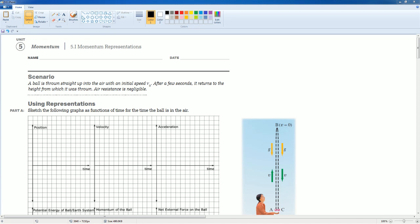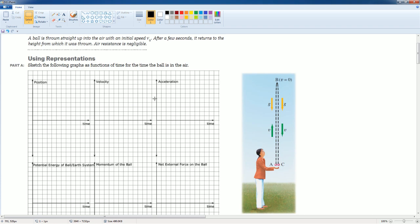Welcome to the AP Physics workbook tutorial. This is Unit 5 Momentum, section 5.i: Momentum Representation. Part A asks us to sketch graphs as a function of time while the ball is in the air. In this scenario, a ball is thrown straight upward with initial speed V-naught. It goes up, hits its maximum height where velocity equals zero, then comes back down to the same height from which it was thrown. Air resistance is neglected.